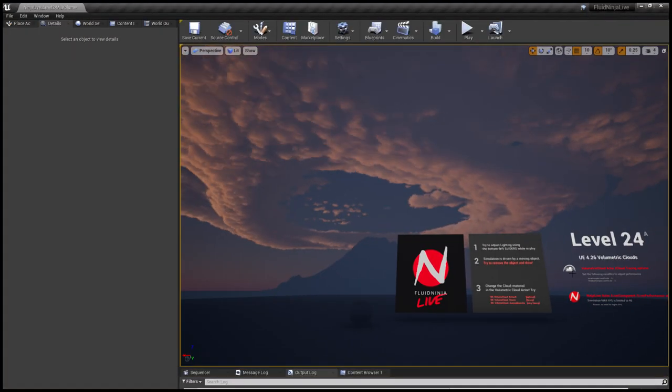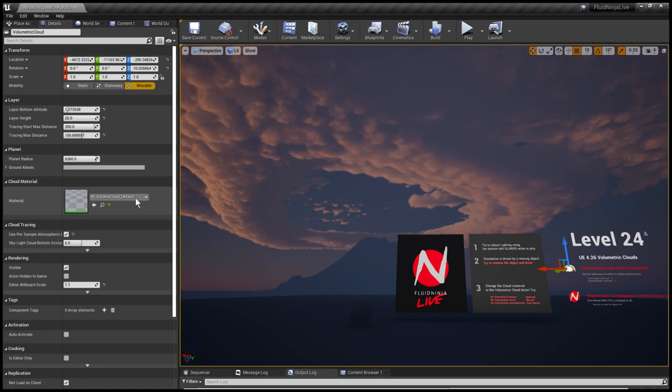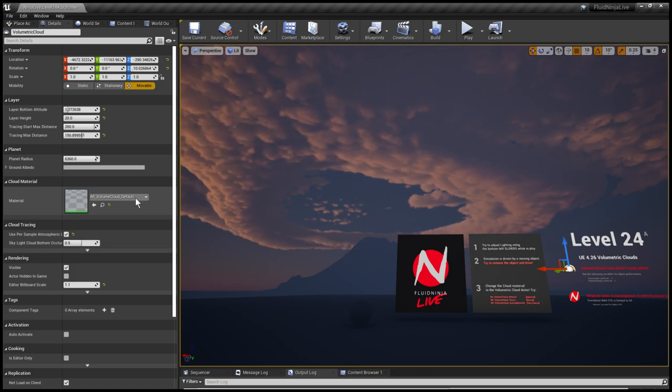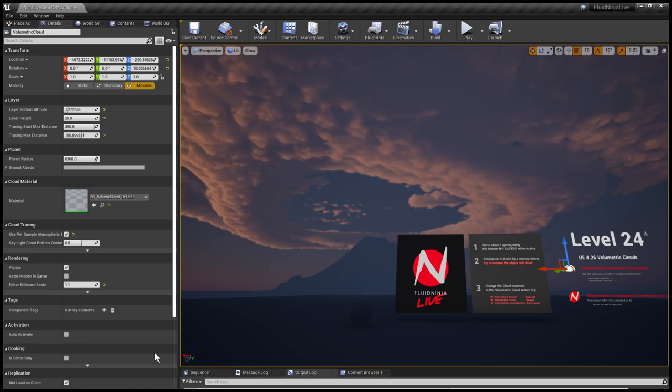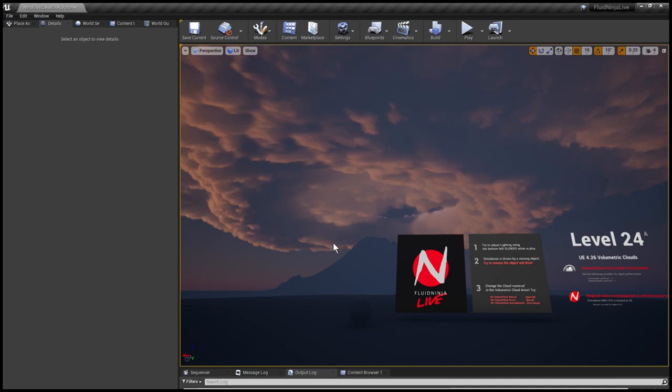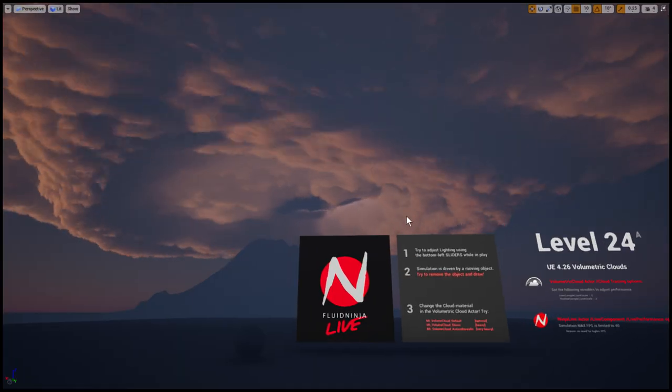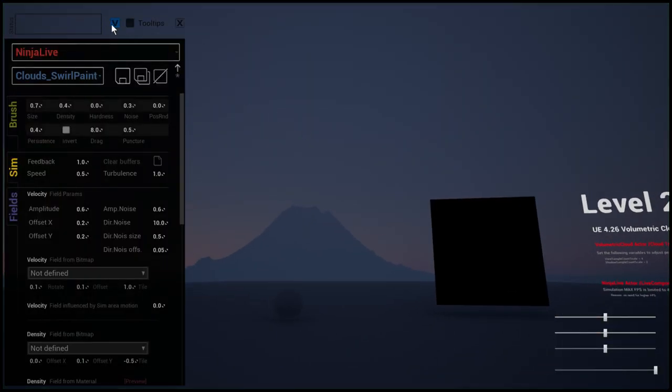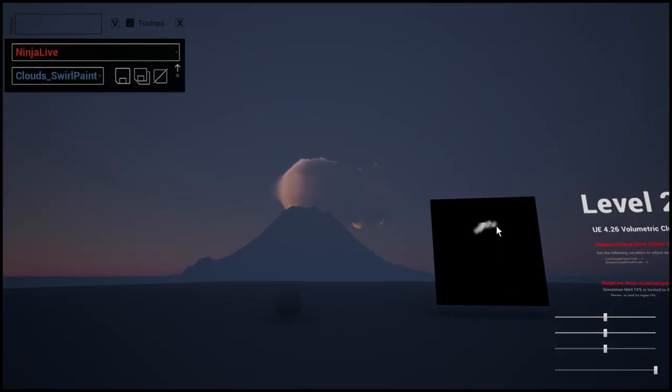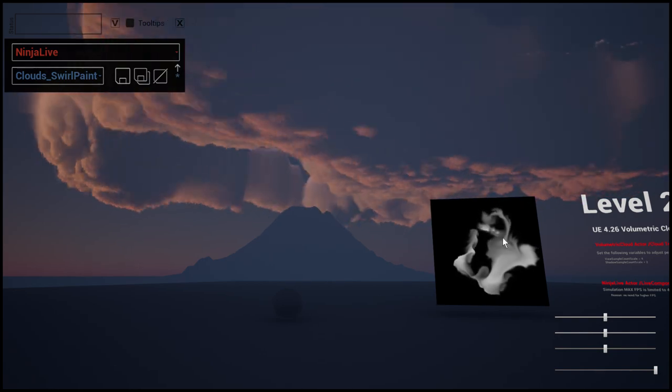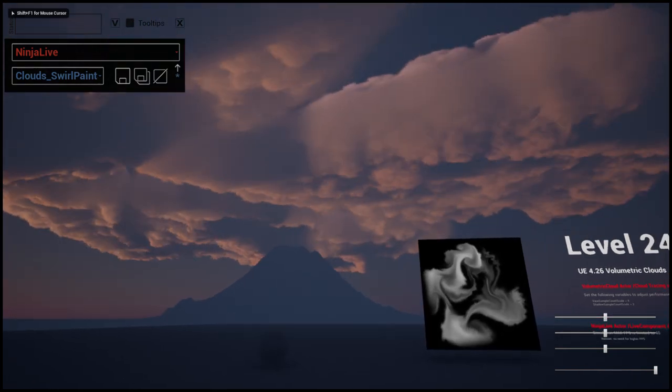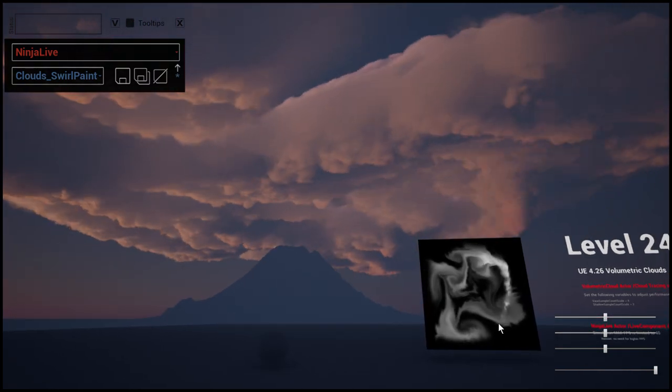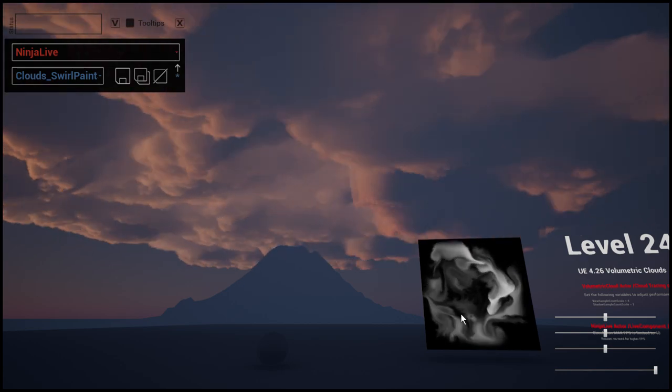I could change the material to give it a different look. Right now is the default. Here is this thing called the storm clouds. I'm restarting the simulation and starting to draw here. Here we have our storm clouds.